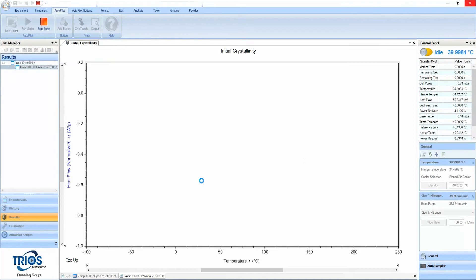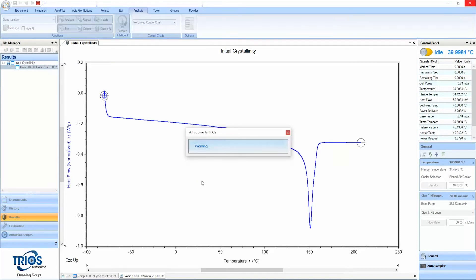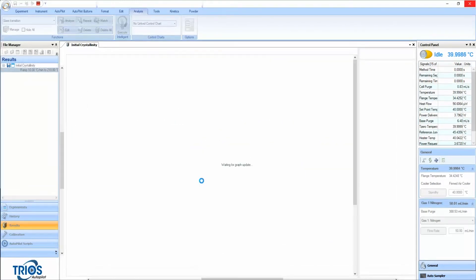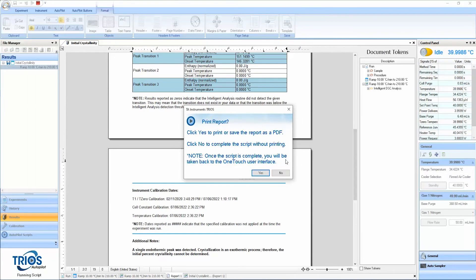Then, after the test is done, the guided method will automatically calculate and report the Initial Crystallinity in an easy-to-export format.